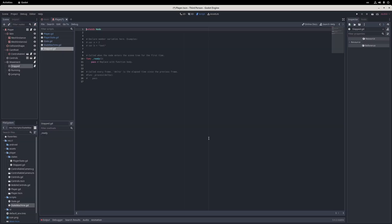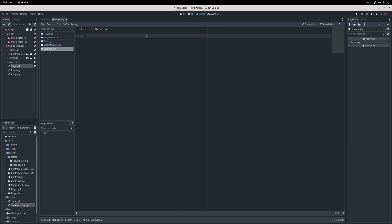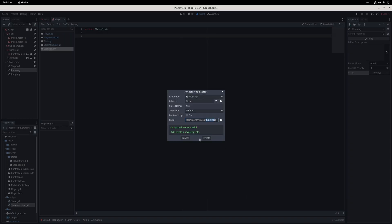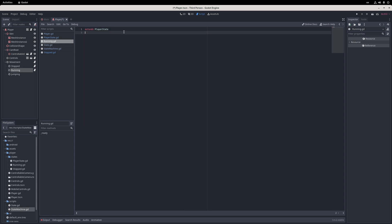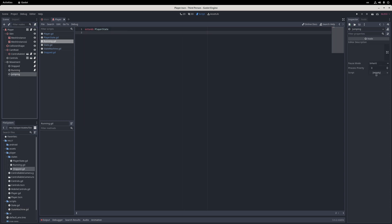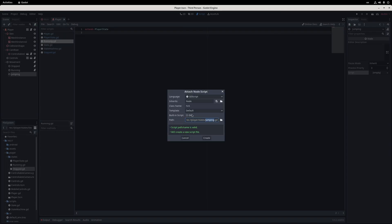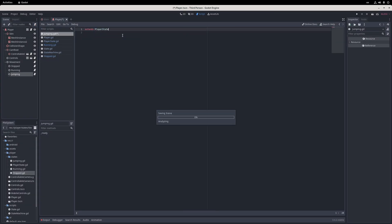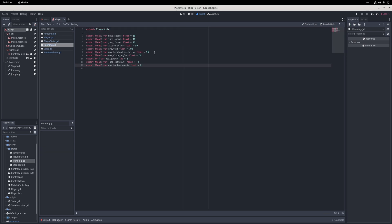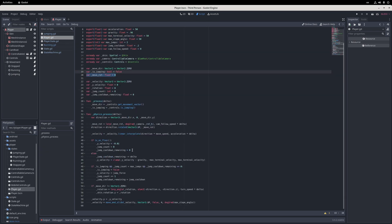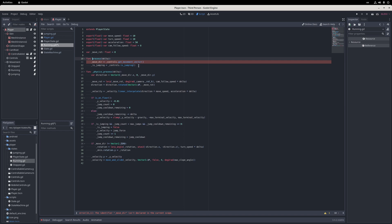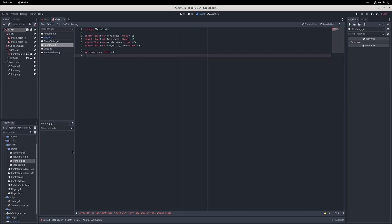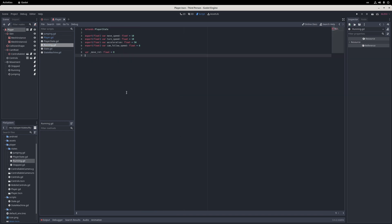I also set the movement node's initial state to the stopped state, but Godot sometimes didn't show me the exports, so I had to restart it. I then proceed to move the existing movement code from the player script to appropriate states, including all of the exports. I also remove underscores from shared player fields like skin, camera, and controls, to indicate that they're public fields, but this is just my preference and you can ignore it.